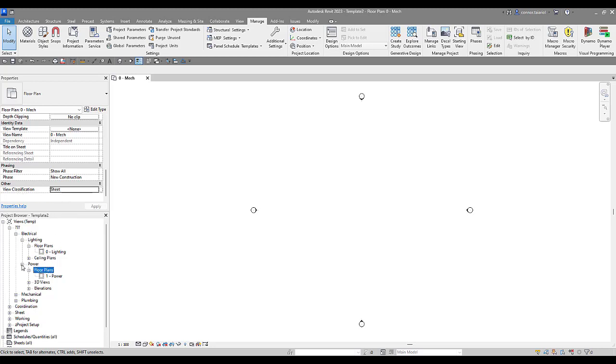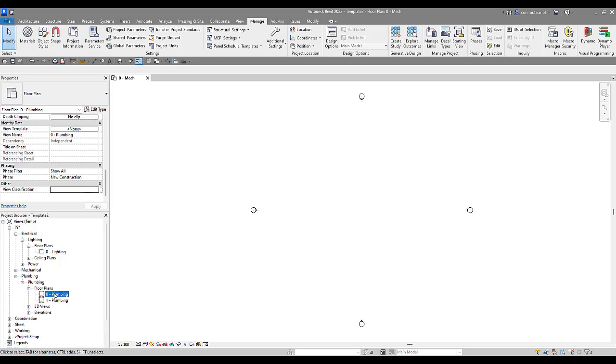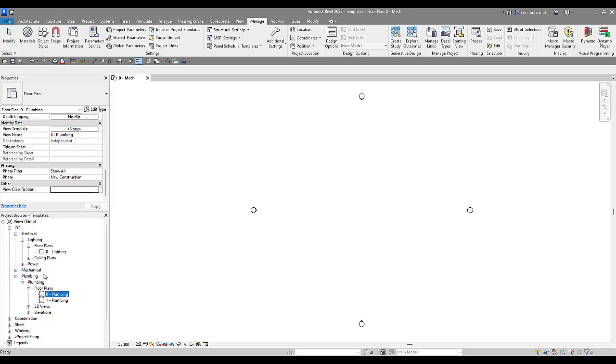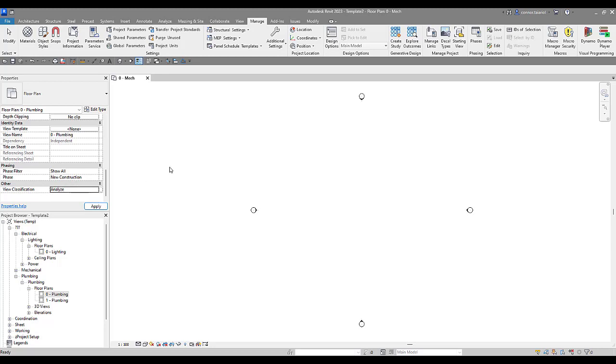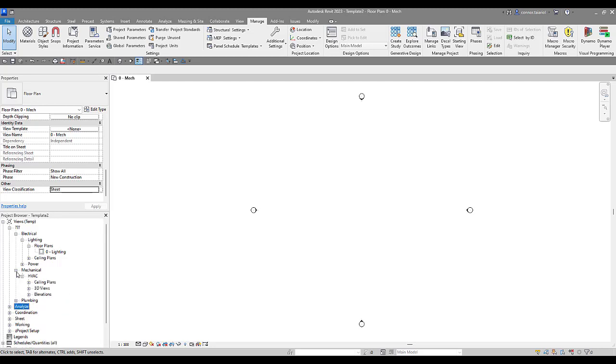View Classification Sheet, we'll minimize that. We'll go to plumbing, take a look at the plumbing floor plan. And then the last view classification here that I would recommend adding is analysis. So if you're doing any systems analysis in your projects, electrical analysis, some of the newer features from 2022 they introduced, you might have a series of analysis views or views to use when you create your systems analysis. So we're going to add a View Classification for analysis or analyze.